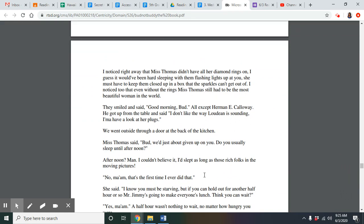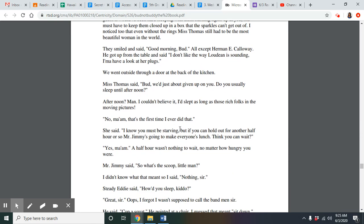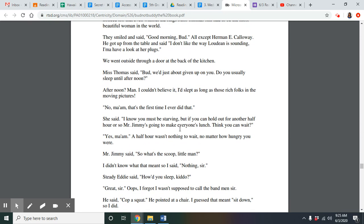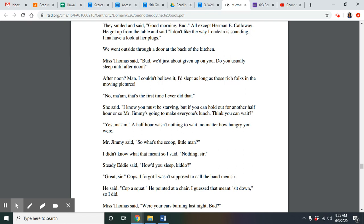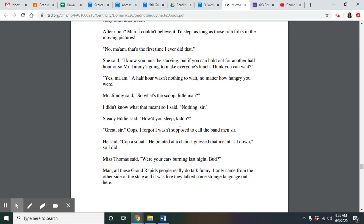I noticed right away that Miss Thomas didn't have all her diamond rings on. I guess it would have been hard sleeping with them flashing lights up at you. She must have to keep them closed up in a box that the sparkles can't get out of. I noticed too that even without the rings, Miss Thomas still had the most beautiful woman in the world. They smiled and said good morning, Bud. All except Hermione Calloway. He got up from the table and said, I don't like the way Lou Dean is sounding. I'm going to have a look at her plugs. We went outside through a door at the back of the kitchen. Miss Thomas said, Bud, we just about giving up on you. Do you usually sleep until afternoon? Afternoon? Man, I couldn't believe it. I slept as long as those rich folks in the moving pictures. No, ma'am. That's the first time I ever did that.